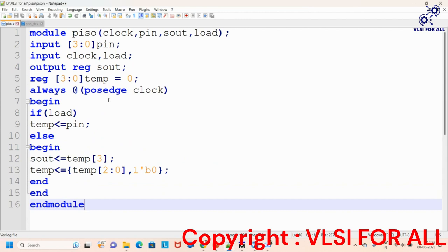We define this in an always block, triggered on the positive edge of clock. For every positive edge of clock, the given operation will be performed. If load is one, we load the pin values into the temporary variable and store the 4-bit data. Otherwise, if load is zero, we perform the serial output operation — the value in the third bit goes to the serial output and the remaining bits are shifted into the temp variable.